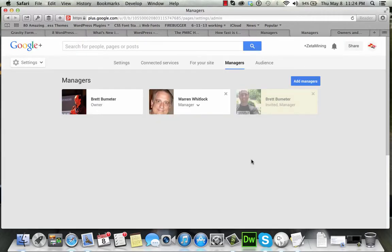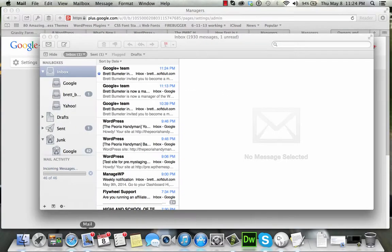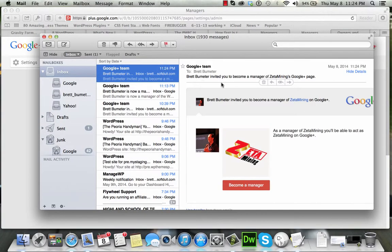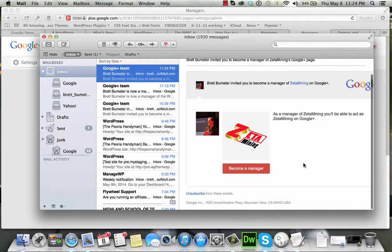That will send — you'll see it's kind of grayed out at this point. That person, this user is not yet a manager, they're just an invited manager. I check my email, and I've just received this notification.